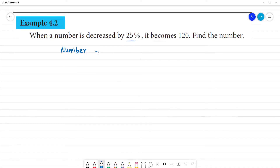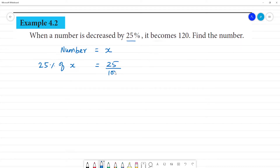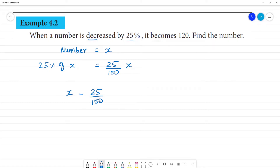The number is decreased by 25 percent. 25 percent of x is equal to 25 by 100 multiplied by x. Decreased by 25 percent — this number is decreased by 25 percent, that is 25 by 100 into x.